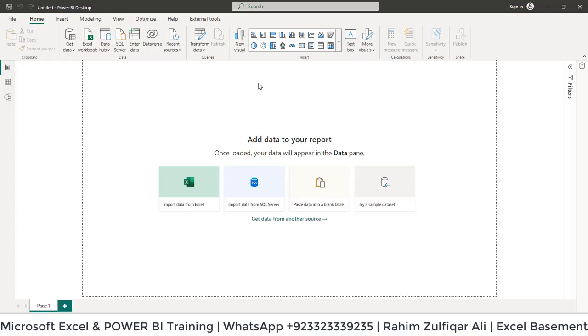Hi, this is Rahim Zulfiqareli from Excel Basement. In this video tutorial, we will learn about a feature called skip file with errors and how to use it.